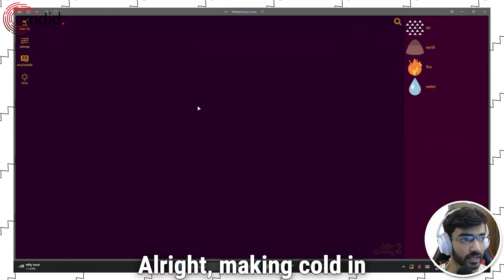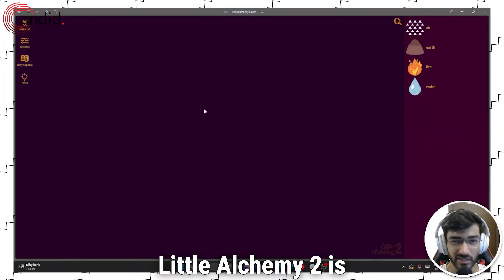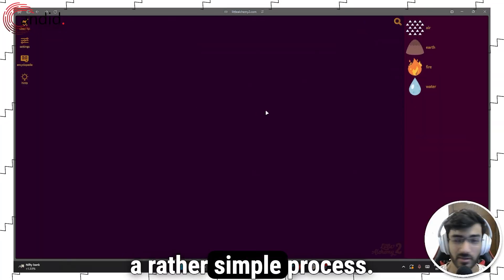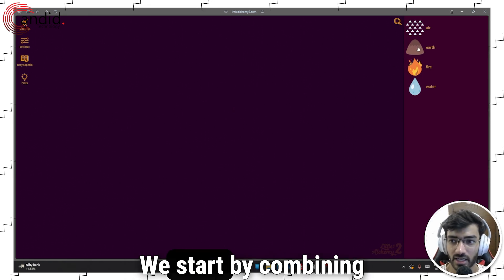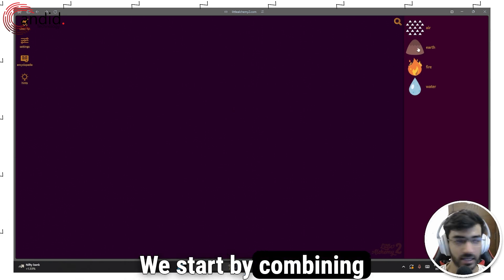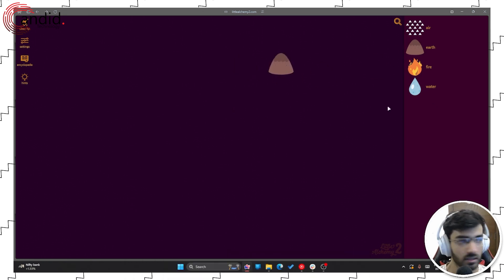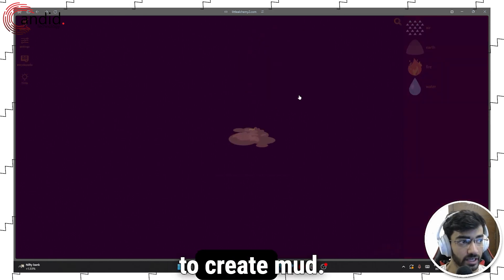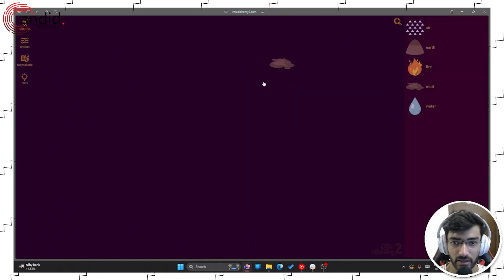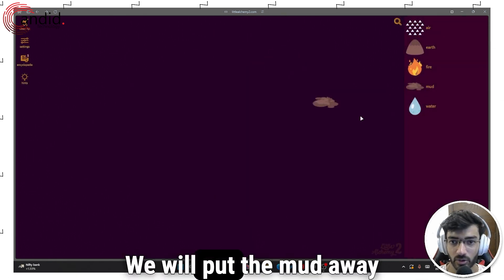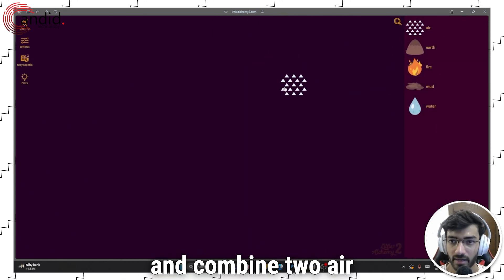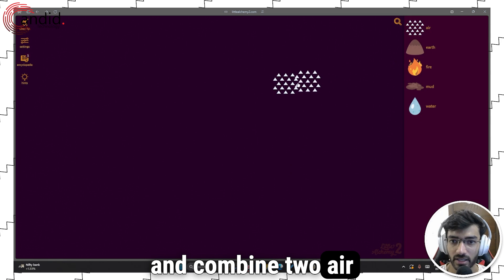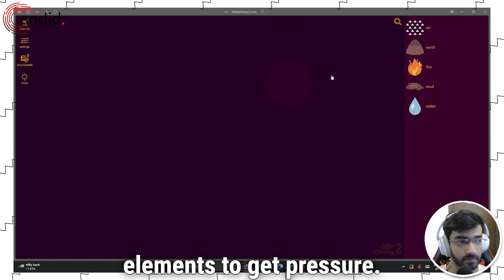Alright, making cold in Little Alchemy 2 is a rather simple process. We start by combining earth and water to create mud. We'll put the mud away and combine two air elements to get pressure.